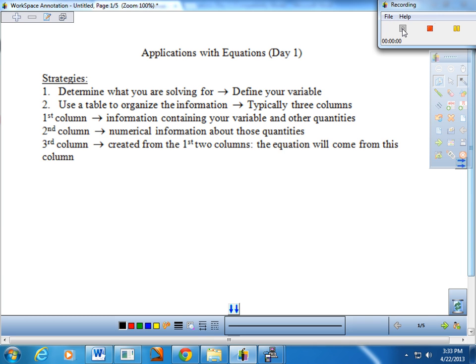Welcome! Today's Notes Worksheet is entitled Applications with Equations, Day 1. We have the enjoyable task today of setting up some equations from word problems and then solving those equations algebraically. I'll try to develop some strategies and ideas for you, and we'll go ahead and try to organize our information as best as possible before setting up the equation. Let's take a look at the strategies on your page — some good algebraic strategies and some specific ideas that relate to these types of problems.